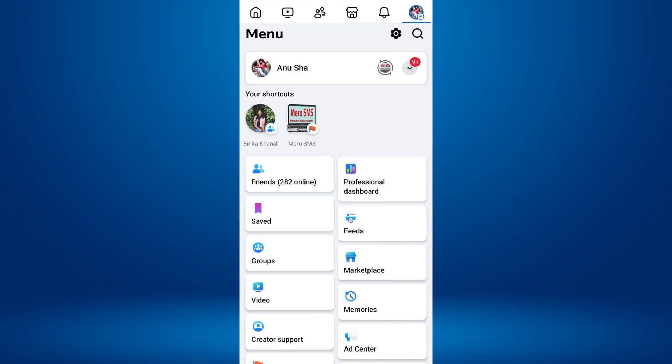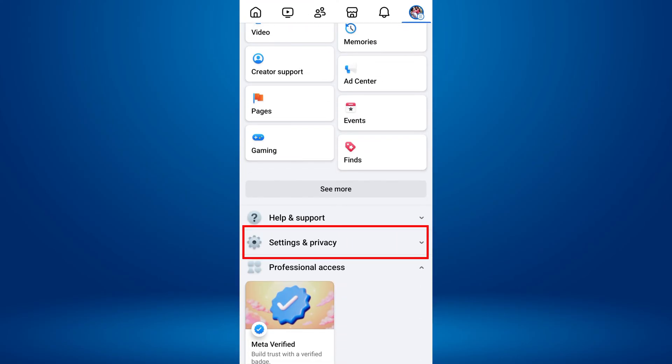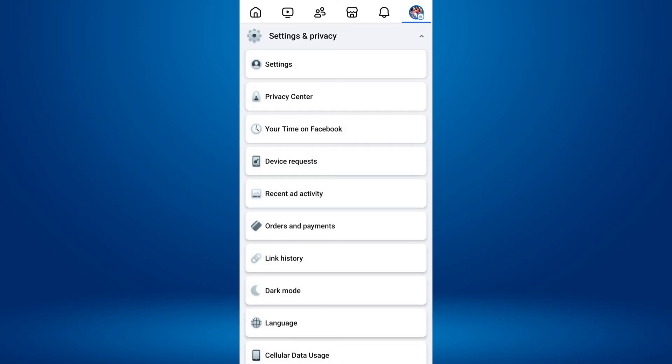Now, scroll down to the bottom and tap on Settings and Privacy. This will expand the menu. From here, tap on Settings.